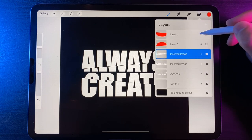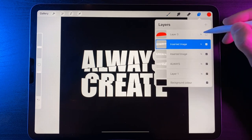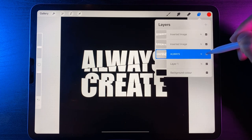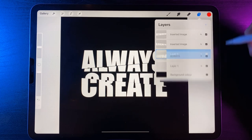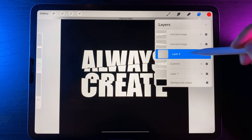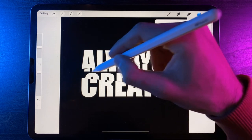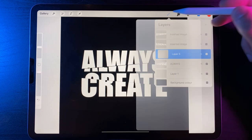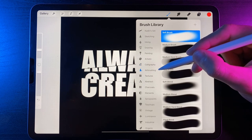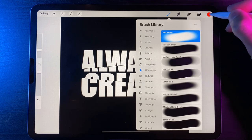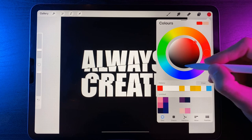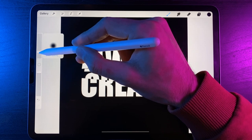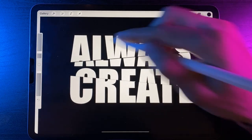Now that's done, we can delete the two red selection layers — swipe left on each one and hit Delete. We should be left with our three text layers. Go to the middle layer, create a new layer above it, tap on that new layer and use Clipping Mask — meaning whatever we paint on this new layer can only appear within the boundaries of the middle section layer. Go to the brush library, switch to Airbrushing, and use the Soft Brush. Change the color to black by double tapping at the bottom of the color disc. Reduce the brush size down to four percent.